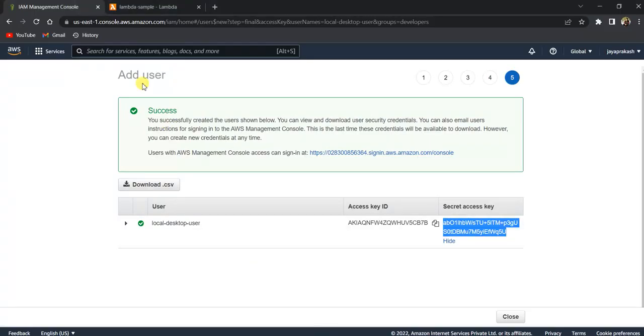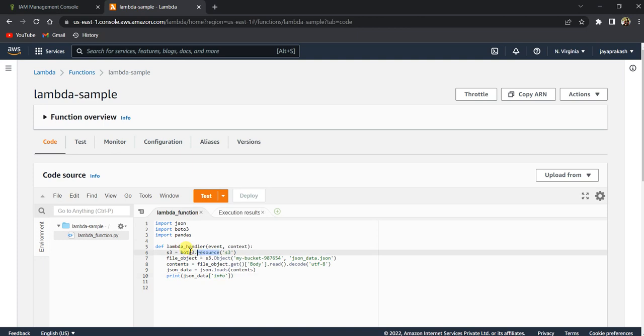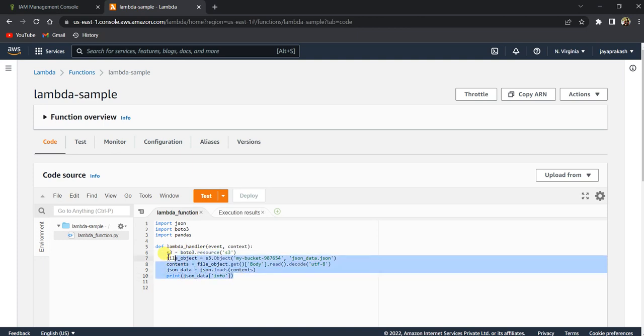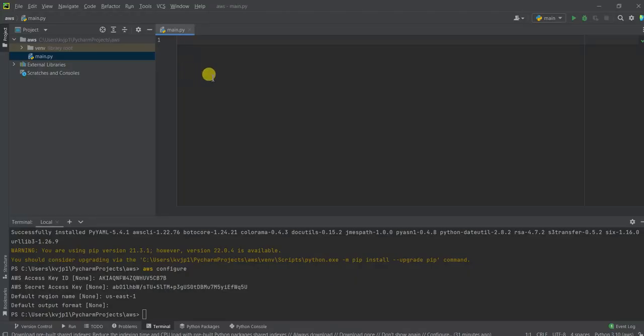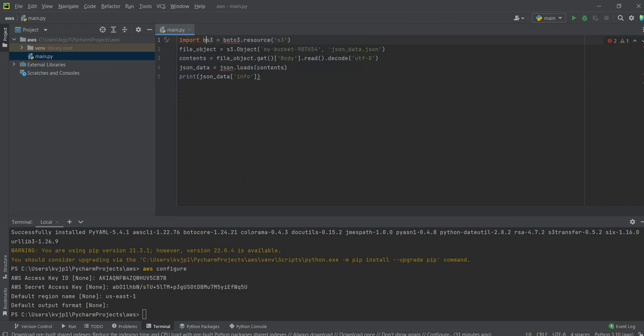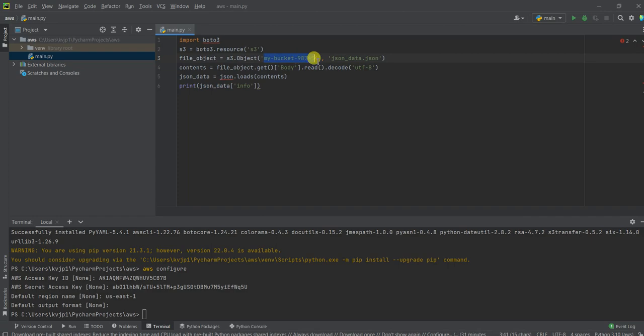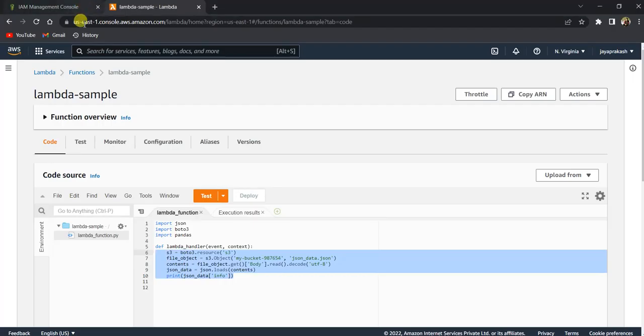For that, I already have some code in my Lambda. So I'm going to run this same code from my local. So I'm just going to take this and paste it here and I'm going to call import Boto3. So what I'm doing here is I'm trying to read a JSON file which is present in this bucket in my AWS account. So if you want, I can show you that file as well.